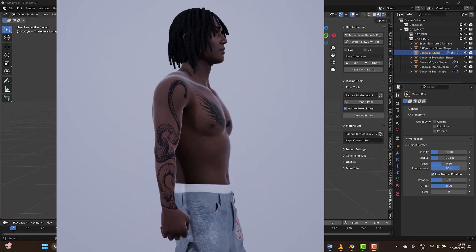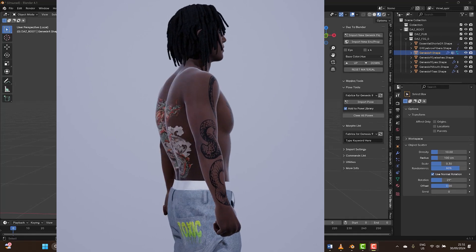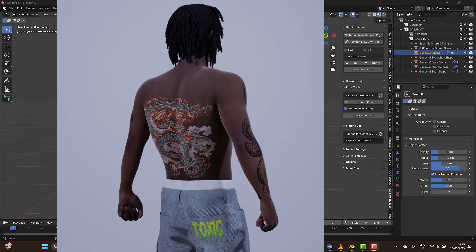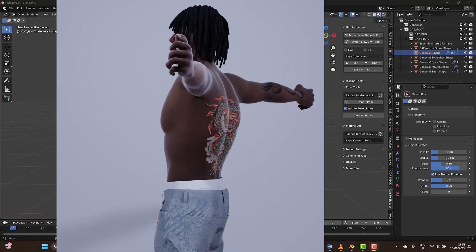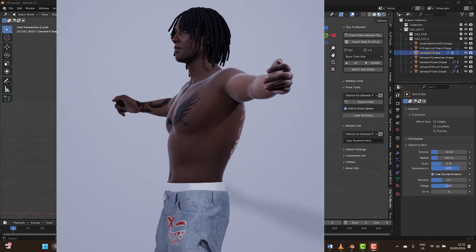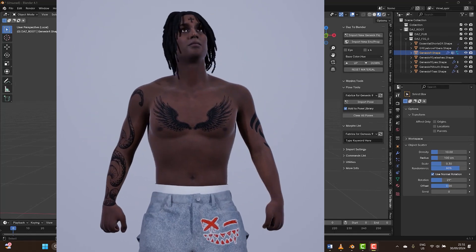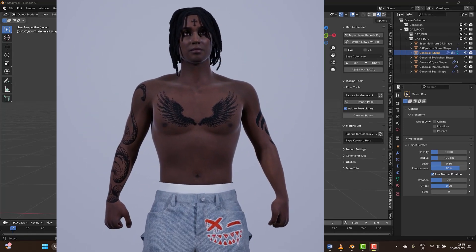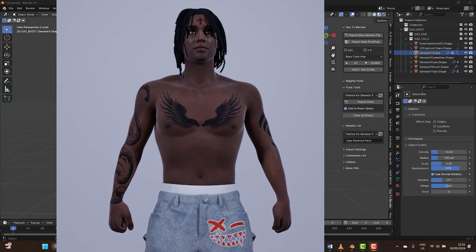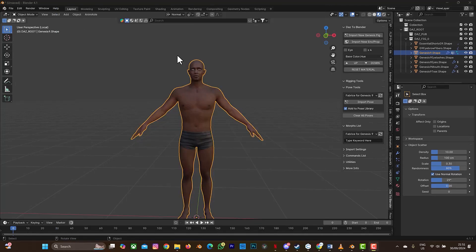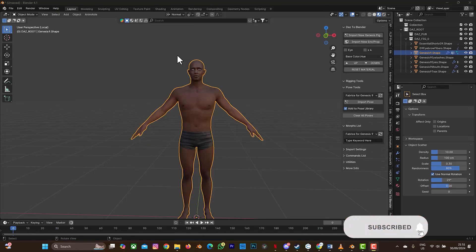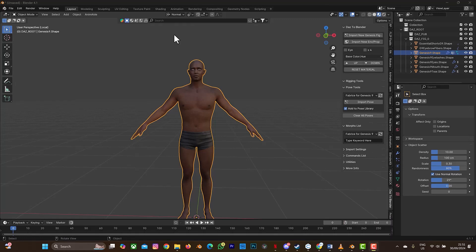Hello guys, welcome back to another tutorial. If you watched my previous tutorial on how to add a tattoo on your character, I mentioned I'd be creating a tutorial on how to add or create a dreadlock on your 3D character, and here it is. Before we continue, don't forget to click the subscribe button and the notification bell to get more videos.